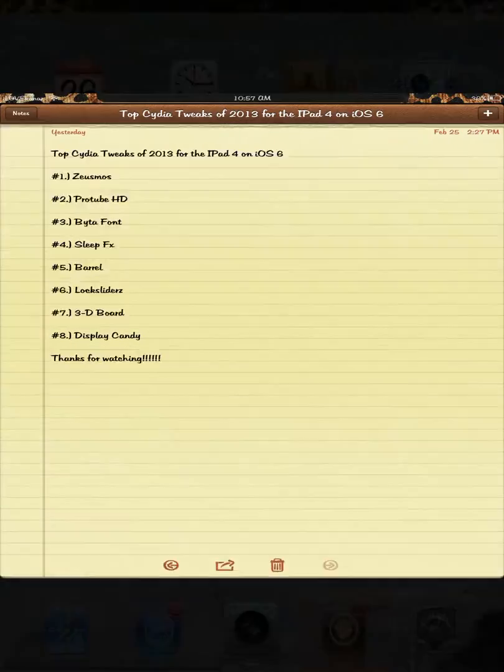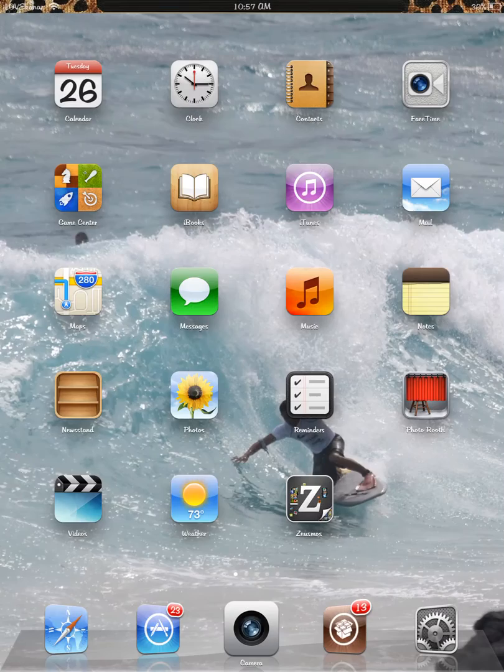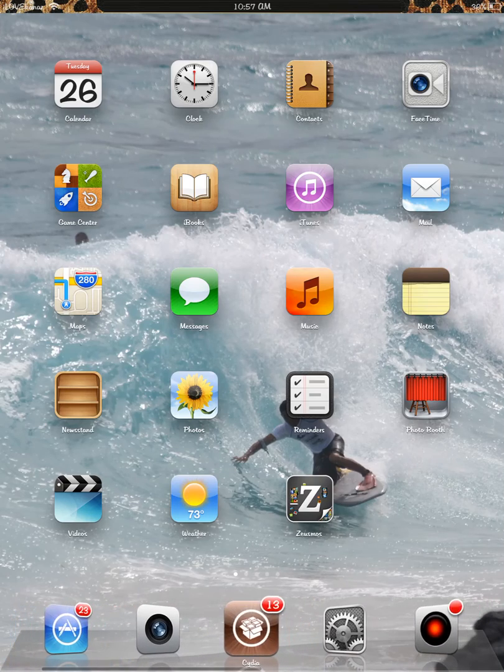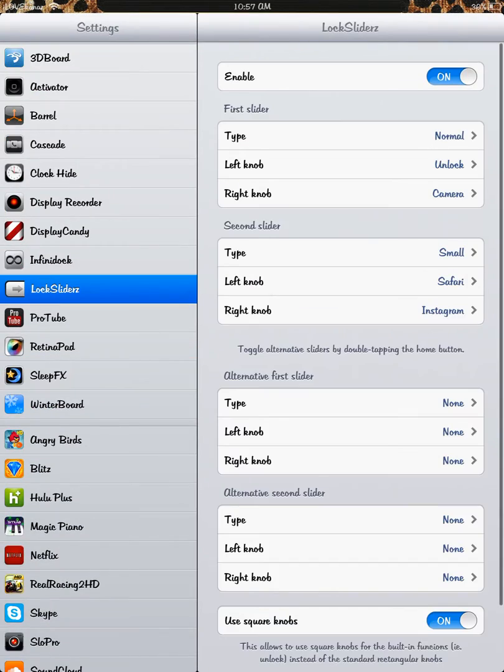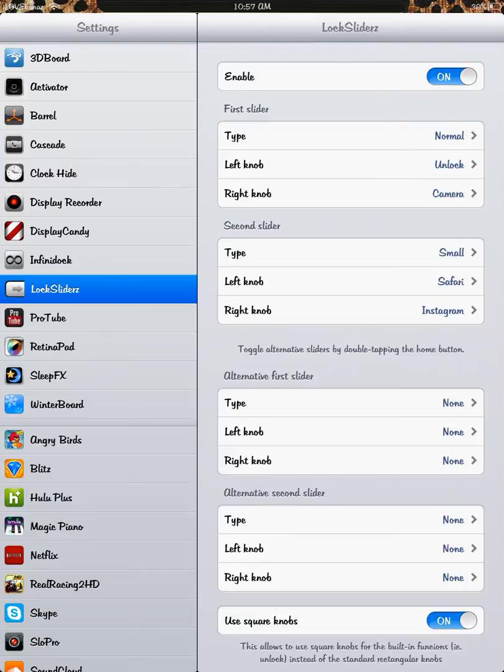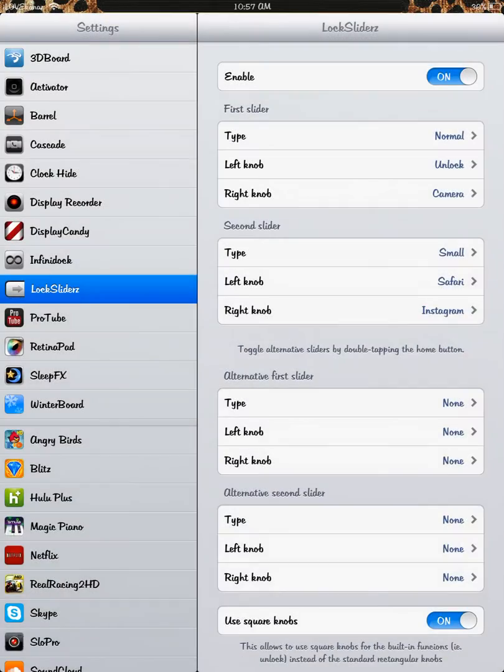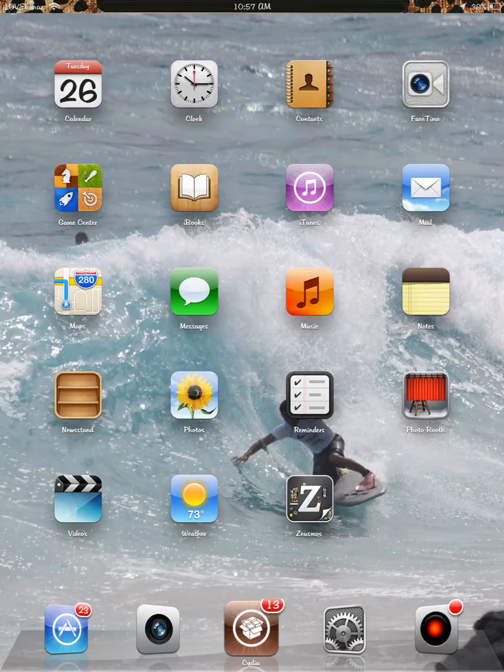Let's go back to notes. LockSliders. I don't know if you noticed my lock screen, but it has more than one knob. If you go to LockSliders, you can put whatever you want under any knob. For example, I can open my camera, I can open my Instagram, and all from the lock screen.